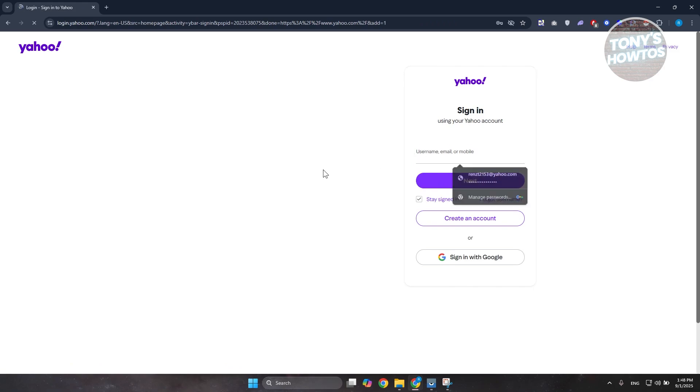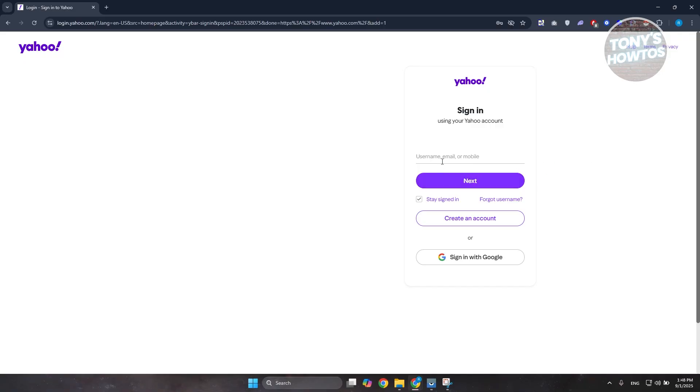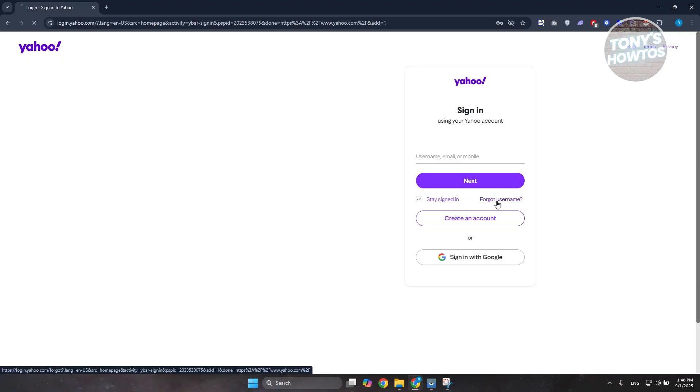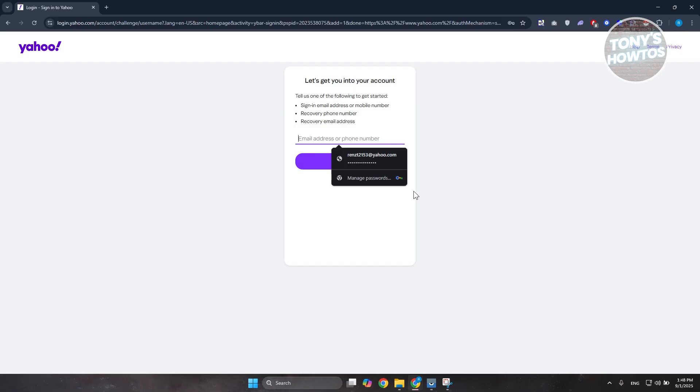Now if you don't know your email address, maybe you remember your username, so you can go and use that and click on sign in. Now if you click on forgot username here, you can just click on it and it will ask you to basically enter the recovery details of your account if you set that up.